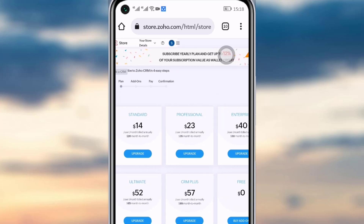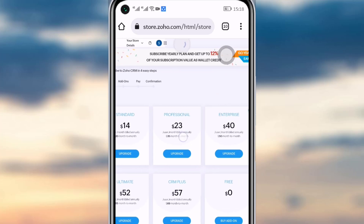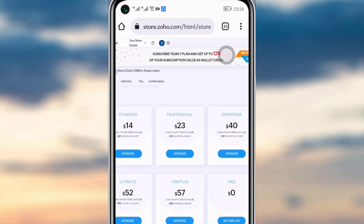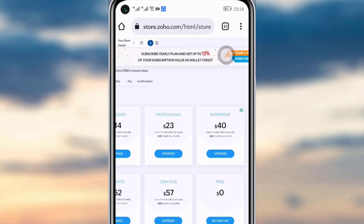If you have taken any of the plans, for example Standard, then instead of the free trial option you will see that plan's name. Tap on it, go to your plan, tap on Settings, and you can cancel your plan from there.